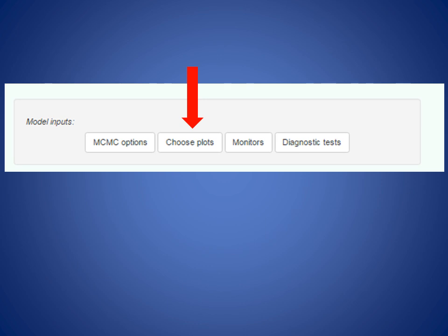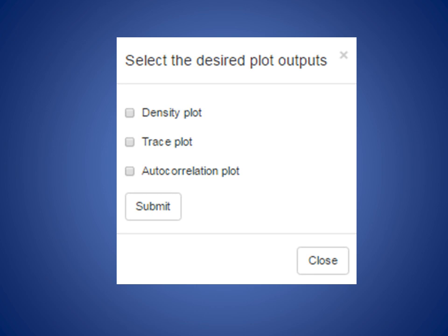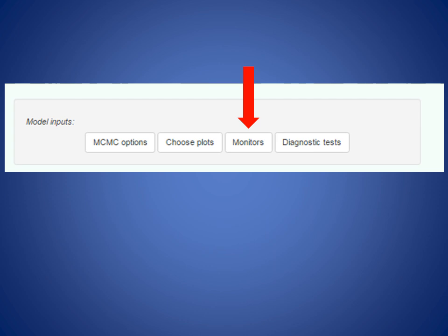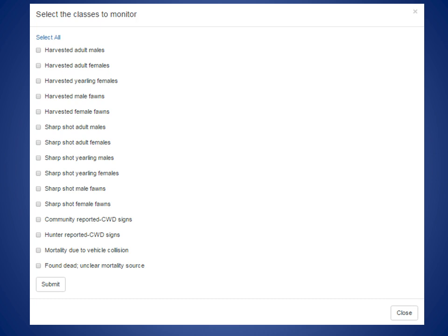There's also an option to choose diagnostic plots, including density plots, trace plots, and an autocorrelation plot to check for non-convergence of your MCMC chains. It takes a little longer to run the analysis with these plots selected, but it's worth looking at. There's also a monitors button showing all the demographic classes available on the three tabs. By default, the app provides latent prevalence estimates only for groups from which you collected samples, but you can select other groups to see estimated latent prevalence rates for them as well.